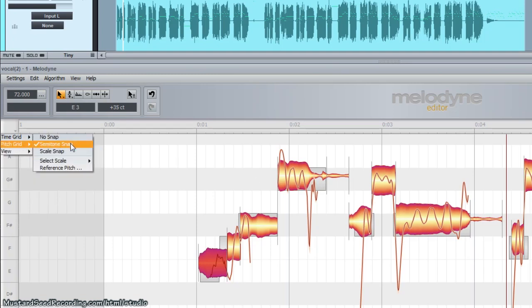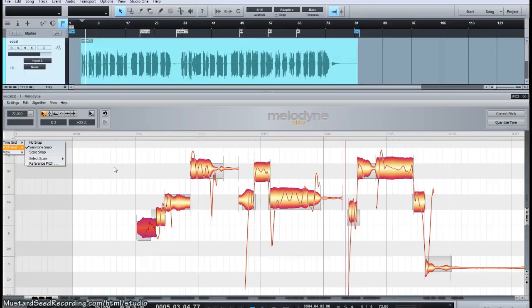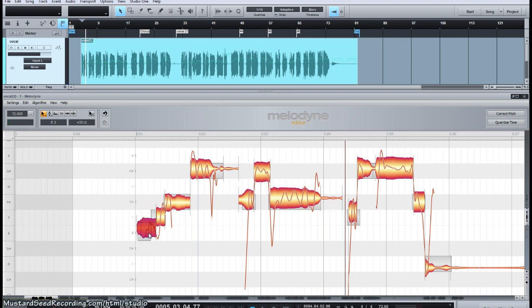I'm on semi-tone snap right now. Scale snaps are very useful, especially when you're generating or building harmonies, but I'm going to leave it in semi-tone snap to demonstrate a few things. Using the main tool, if I try to move this note, it will jump a whole semi-tone — but it's still sharp, so that's not ideal for fine-tuning.